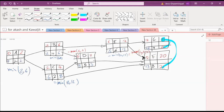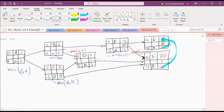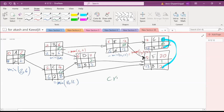Now we write down the slack time. Zero. One. Zero. Two. Zero. Four. And zero. Critical path.